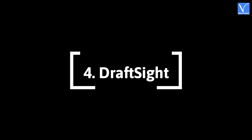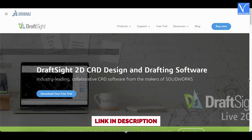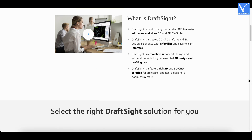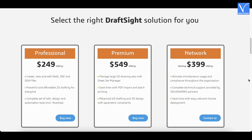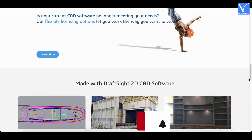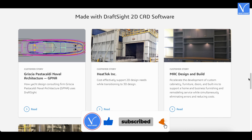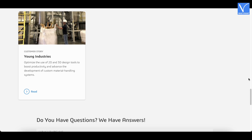Number 4: DraftSight. DraftSight states itself as the best AutoCAD alternative. It offers all the essential features at a low price compared to AutoCAD. This is an easy-to-use software with all the tools required to create technical 2D drawings for educators and students. It is also compatible with multiple platforms including Windows XP, Vista, and 7. It has a clean user interface and a huge library from where you can access existing designs.